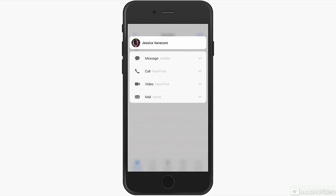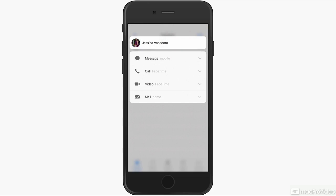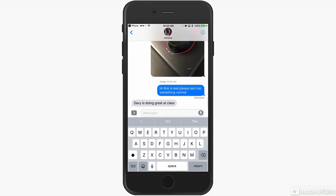If you tap one of them, that's what you will use to contact them instead of calling their phone. So although that top contact, Jessica, is a mobile phone, if I 3D Touch and then tap the message icon, it will open up a new text message to her.